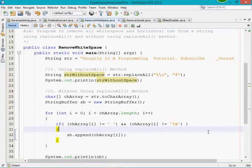For this, I am using two different approaches. One is by using the replaceAll method of the String class, and another one is by using the toCharArray method of the String class. I am going to use a for loop to remove or replace all the white space characters of a string with some other character.